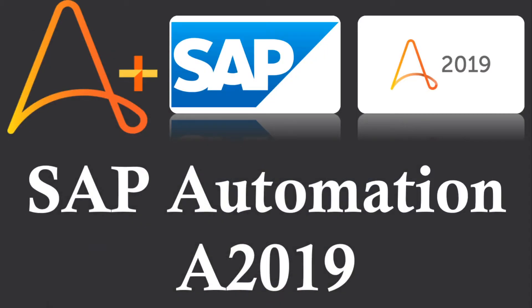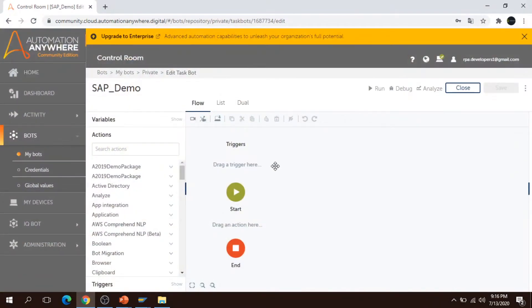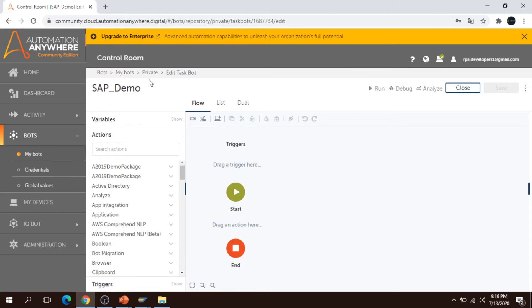Hi all, welcome to another RPA tutorial video. Today we are going to learn about SAP automation in A2019. I will teach you how we can work with SAP using A2019, and we will talk about what options are available in this version to work with SAP.